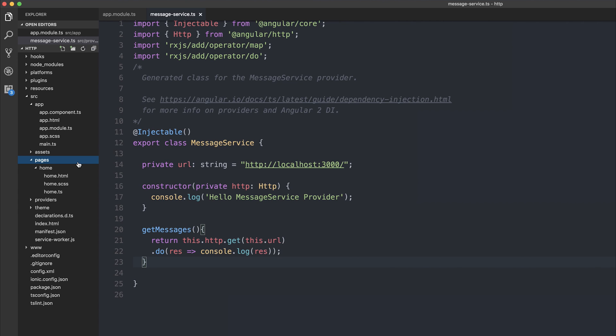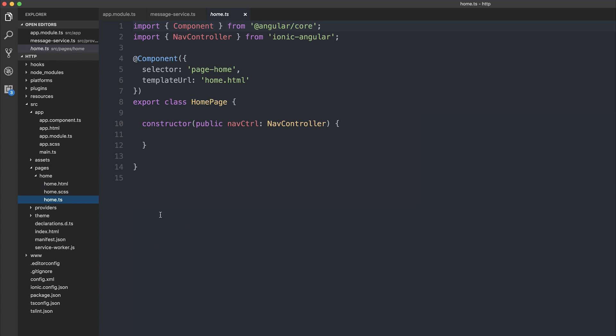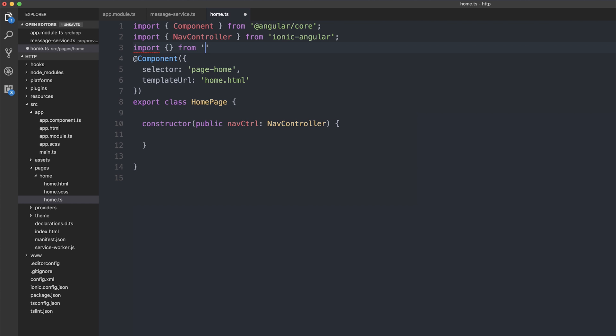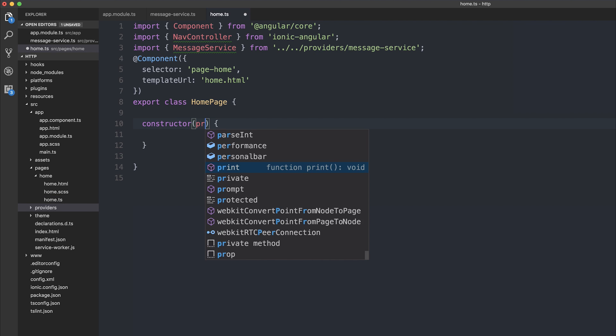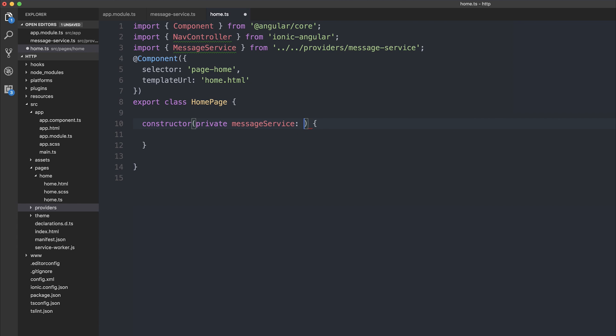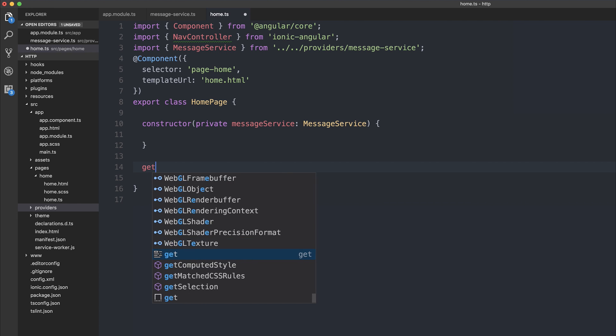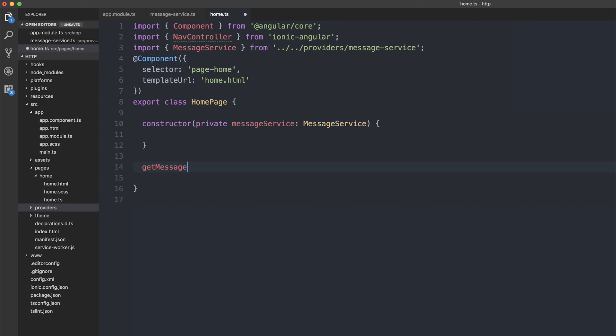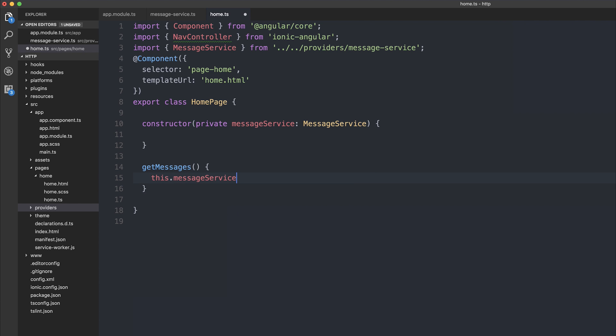I'm going to head over to my app pages, and inside home.ts, I'm going to import the provider. We can import from providers the message service, and we can inject the message service inside of our constructor, and we can make a get messages function. So, get messages.